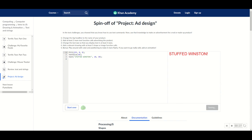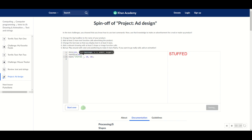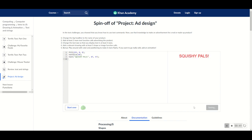All right, so let's do the first step. Let's change the text to the headline of our product. The headline of my product is Squishy Pals, so I'm going to go ahead and write that in there. I've written Squishy Pals and I've also positioned it to be in the center.